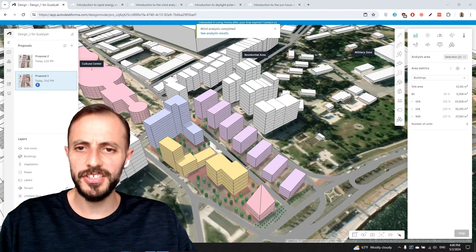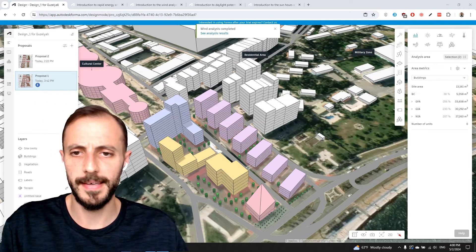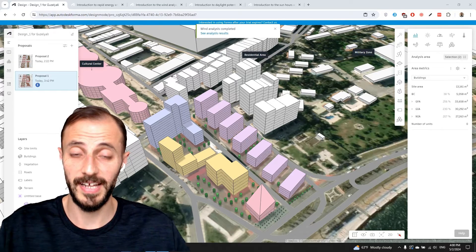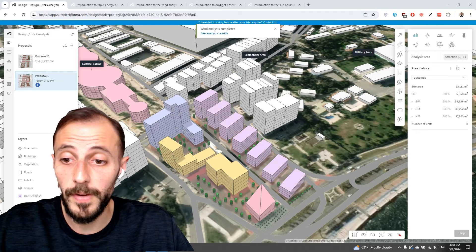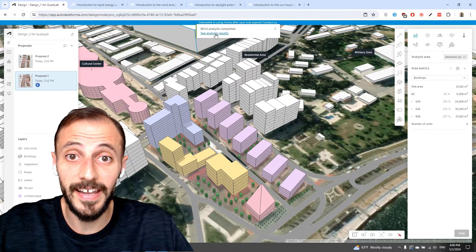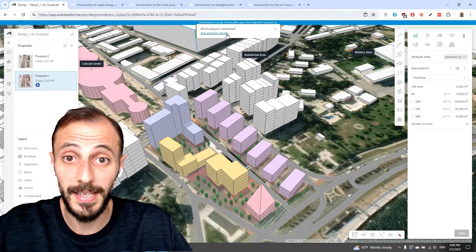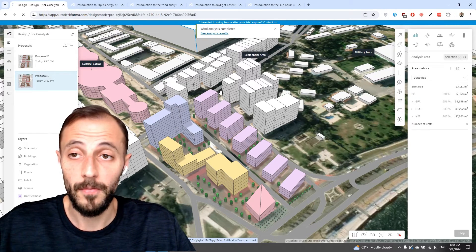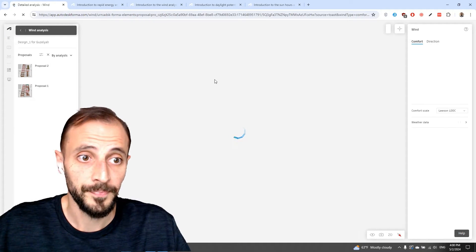As I mentioned in the previous video, we'll proceed with other types of analysis. As you can see on my screen, we are looking at the analysis results with wind analysis completed. When I click on this, we'll see what the wind analysis shows.